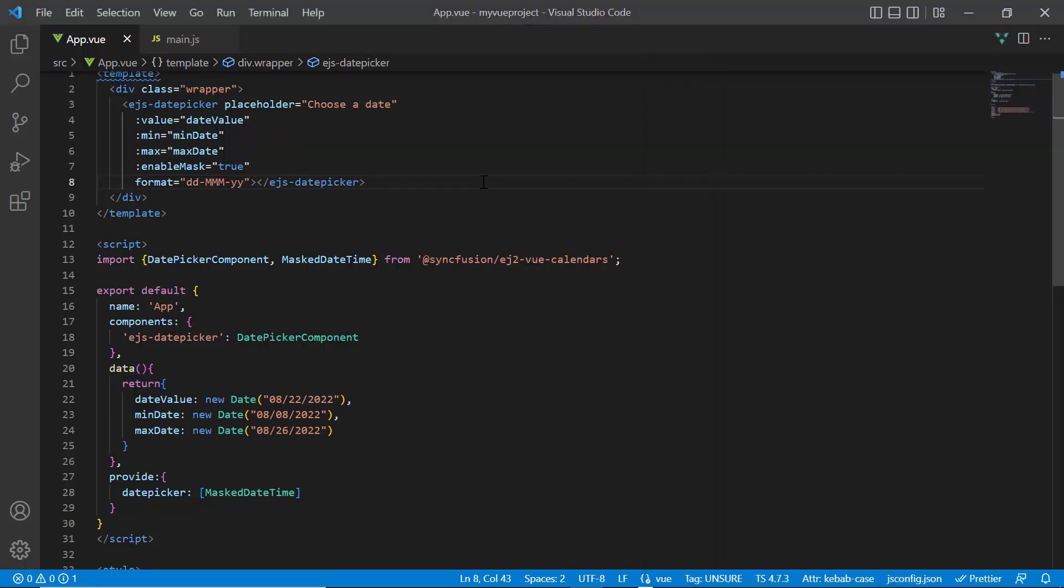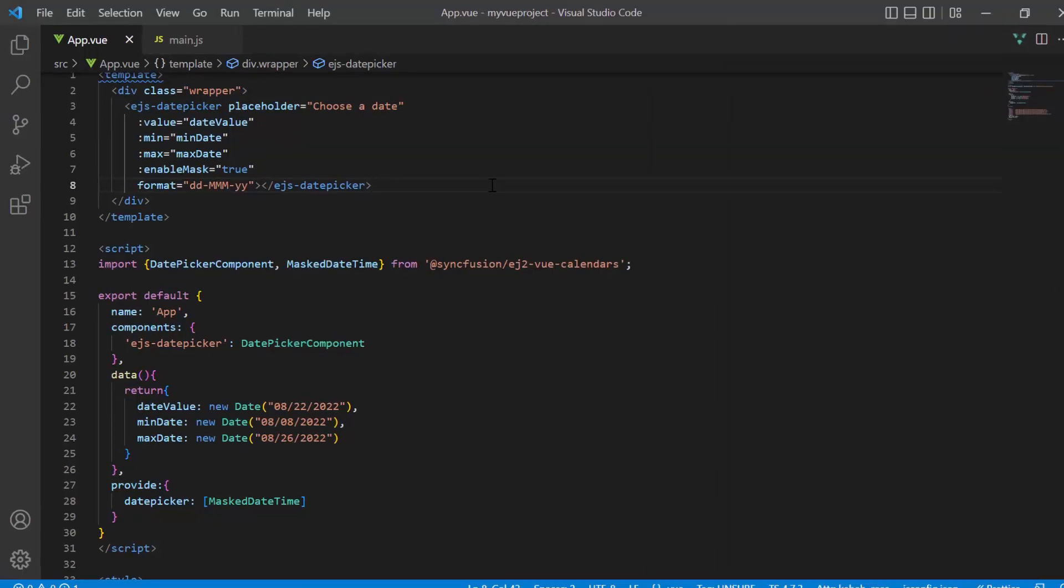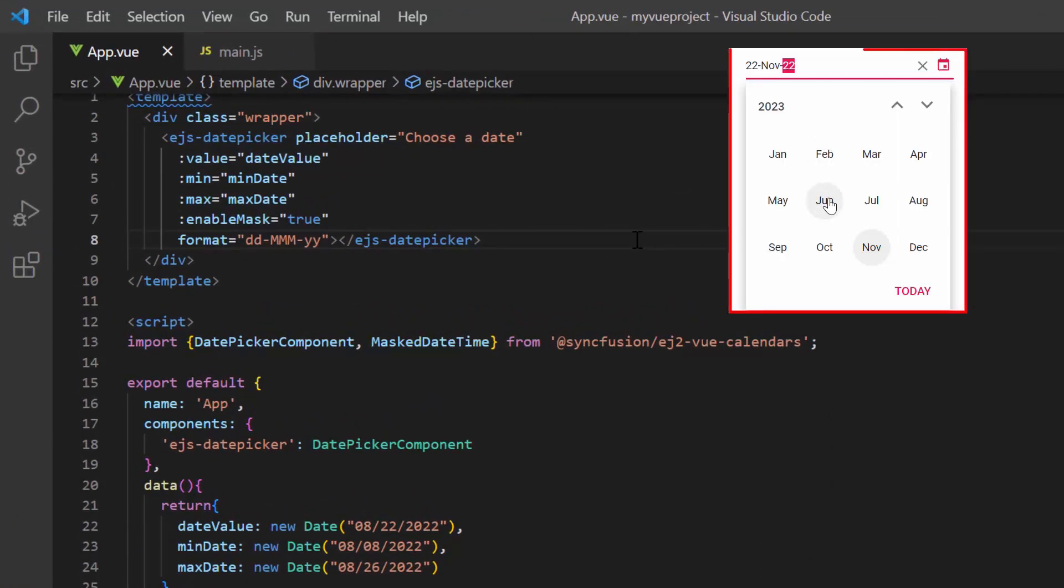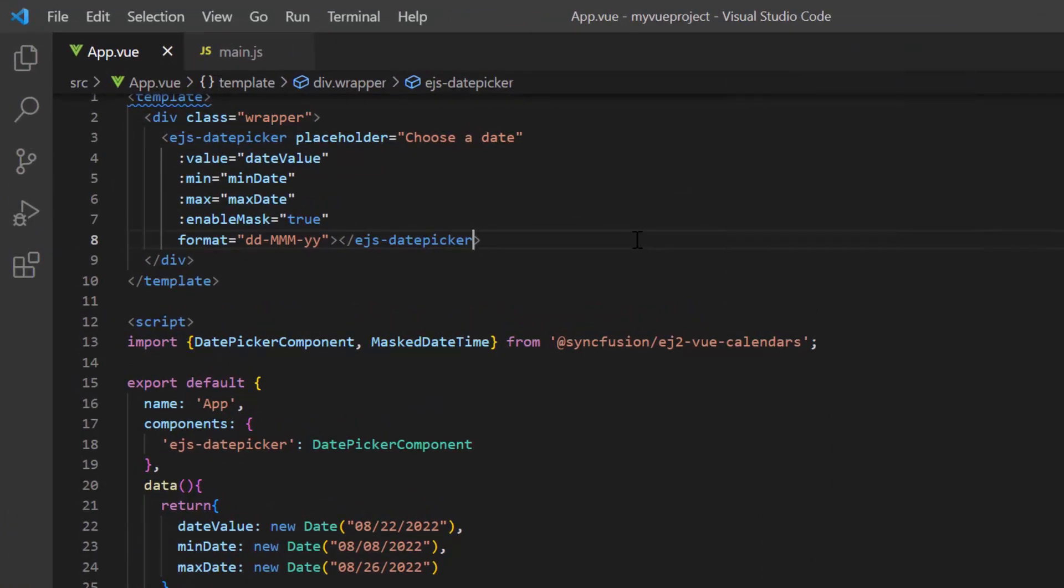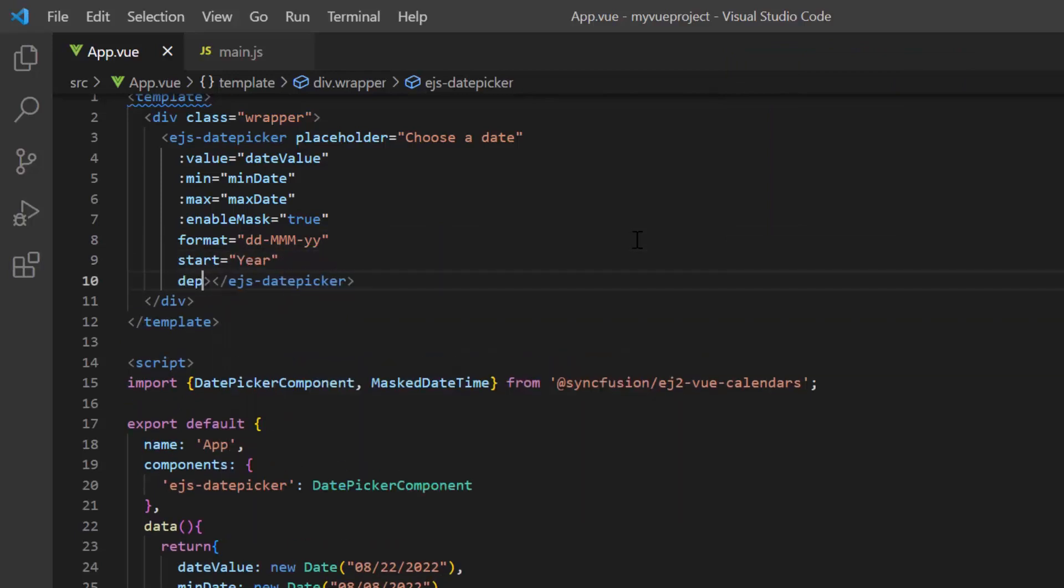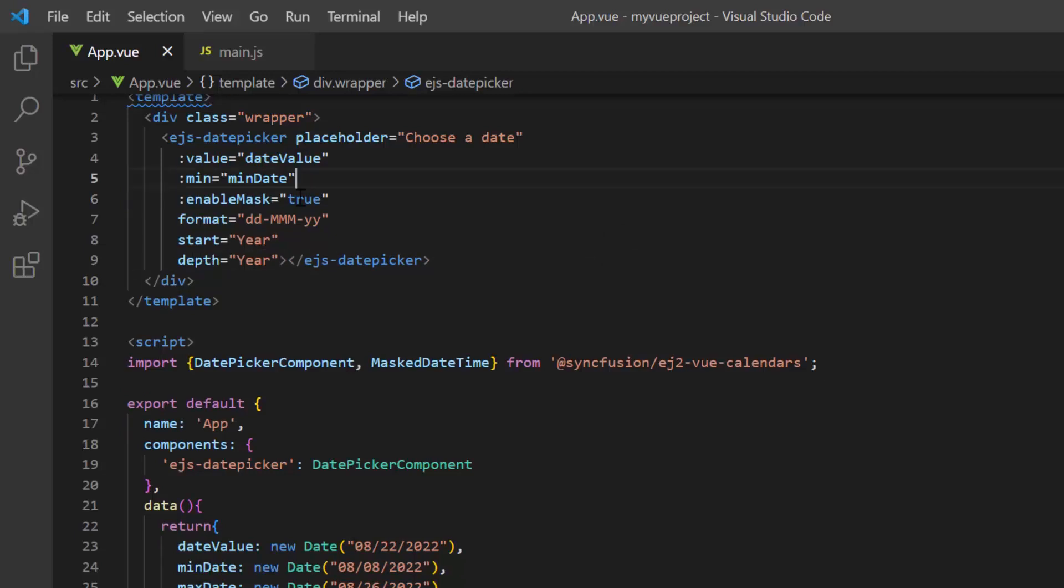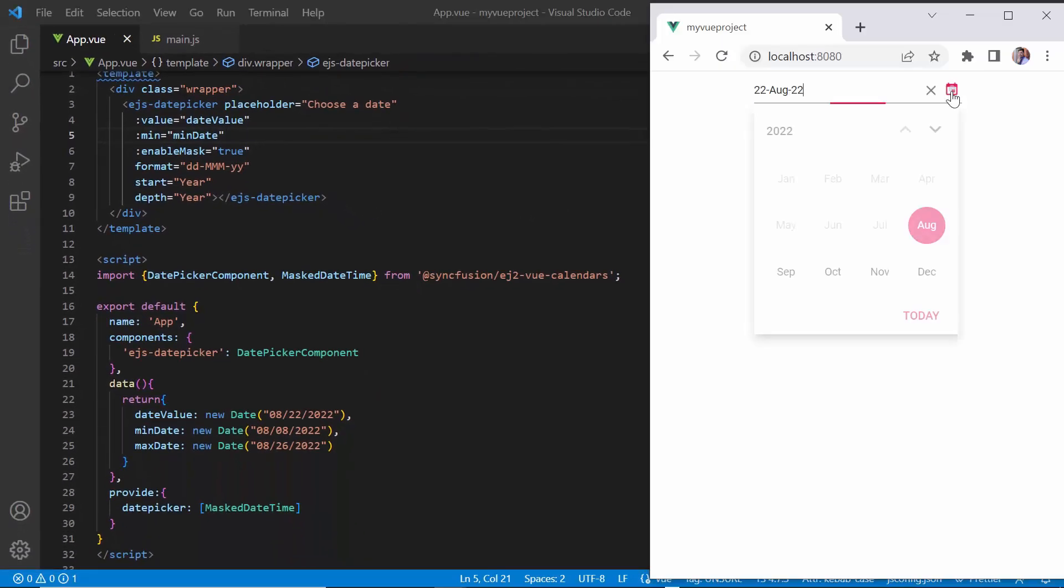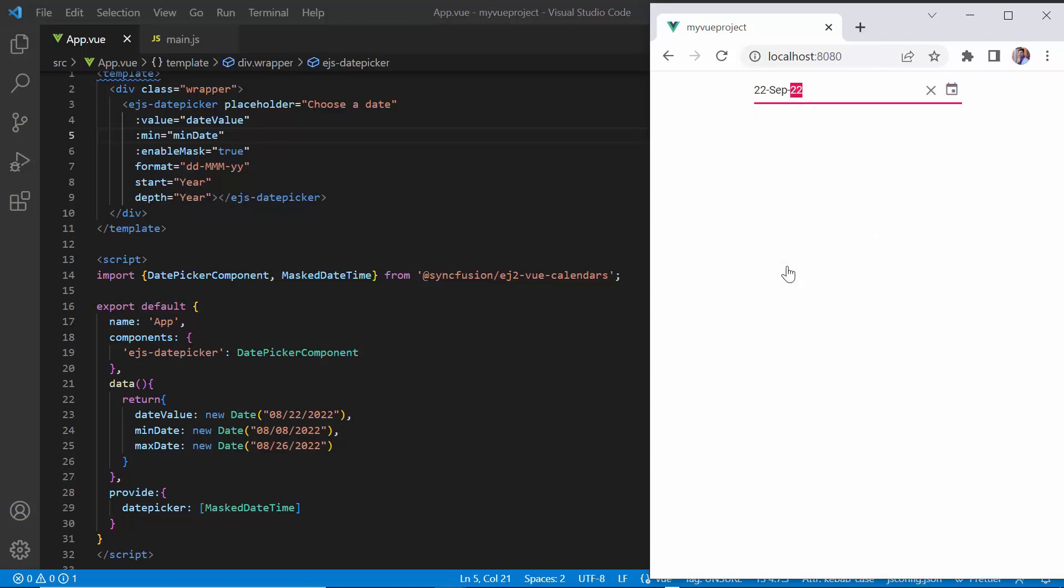Finally, I will show you how to design the month picker to select a month using the start and depth properties. Here, I'll add the start property and set its value to year. Then I add the depth property and set its value to year. I remove the max property to allow selection from August month. Now, the date picker shows the list of months in a year and you can select any month.